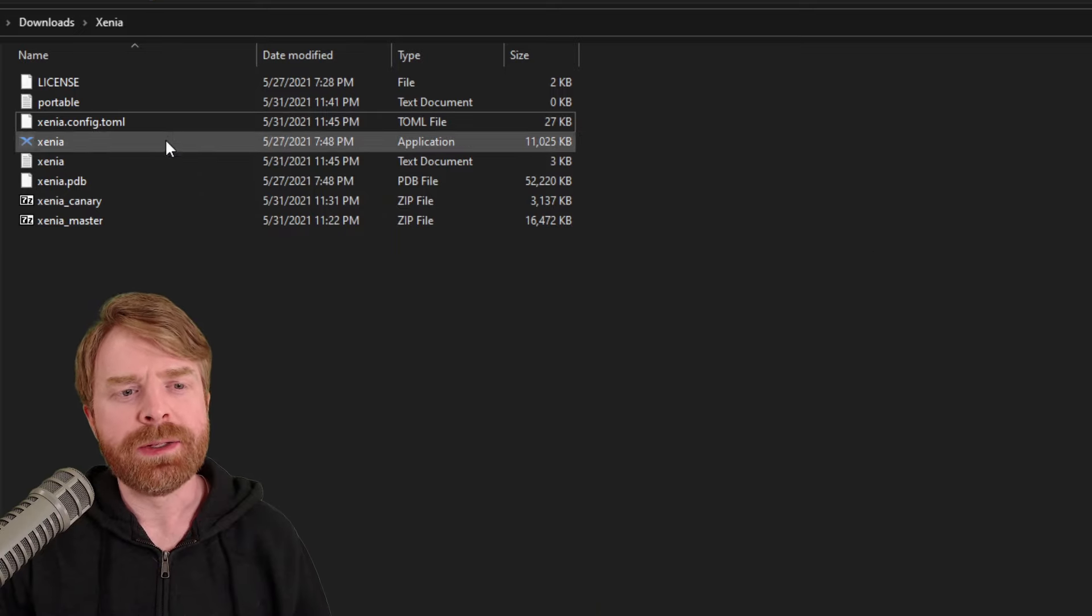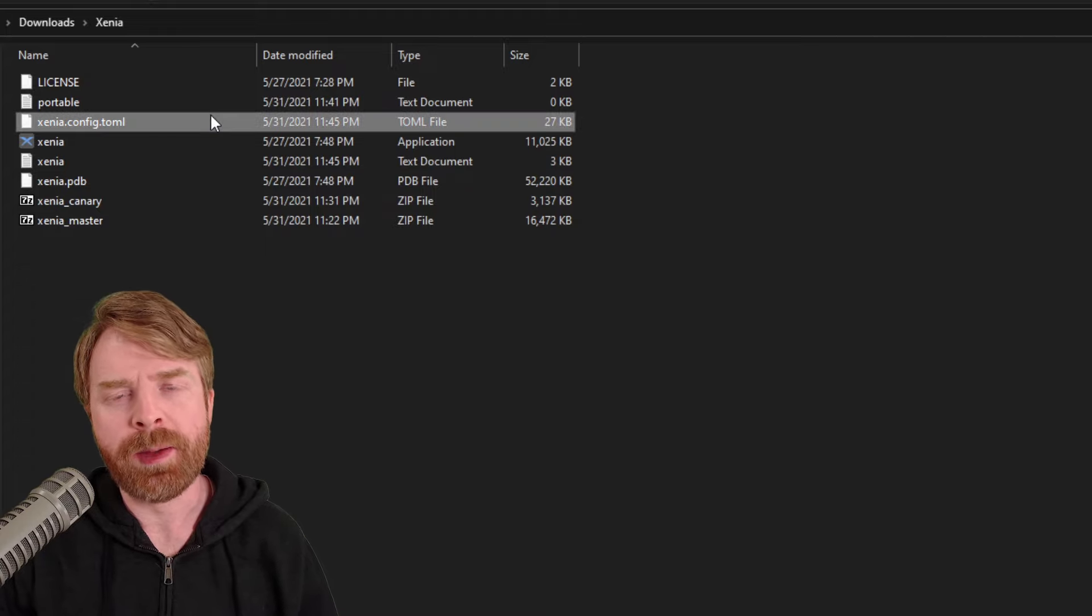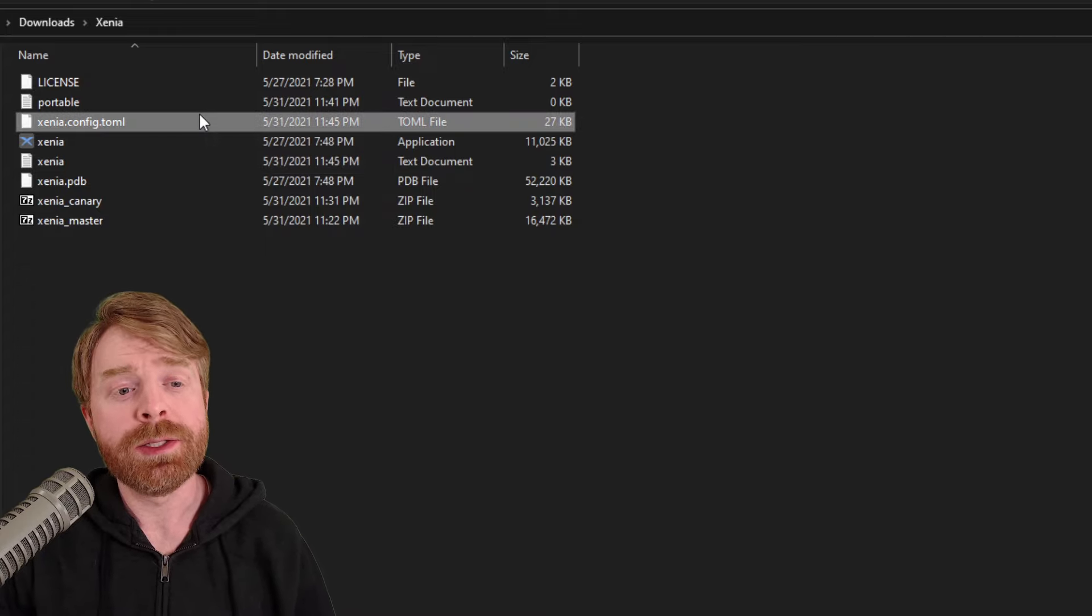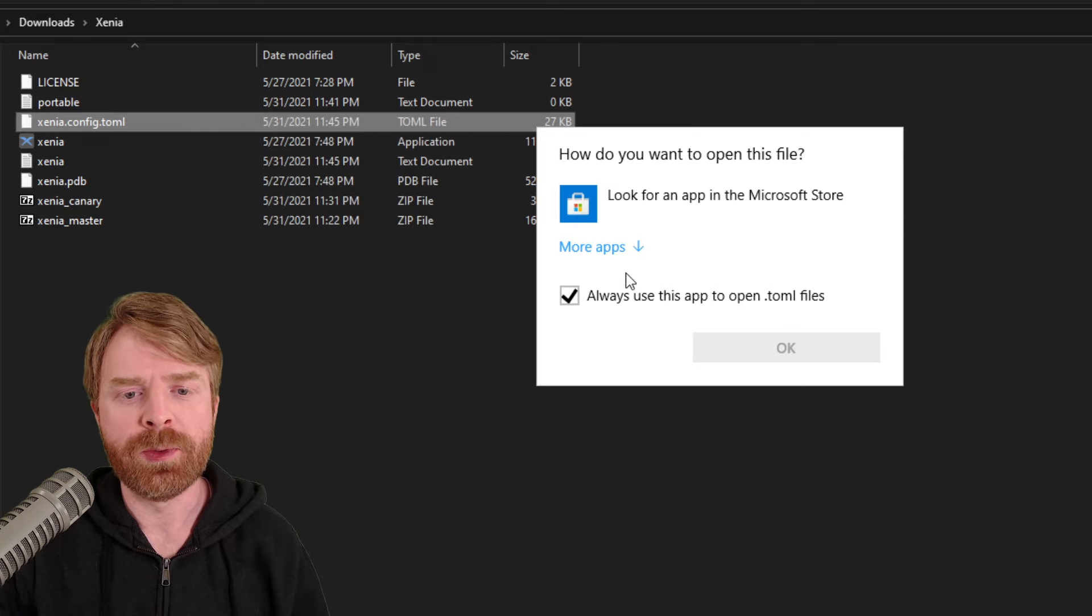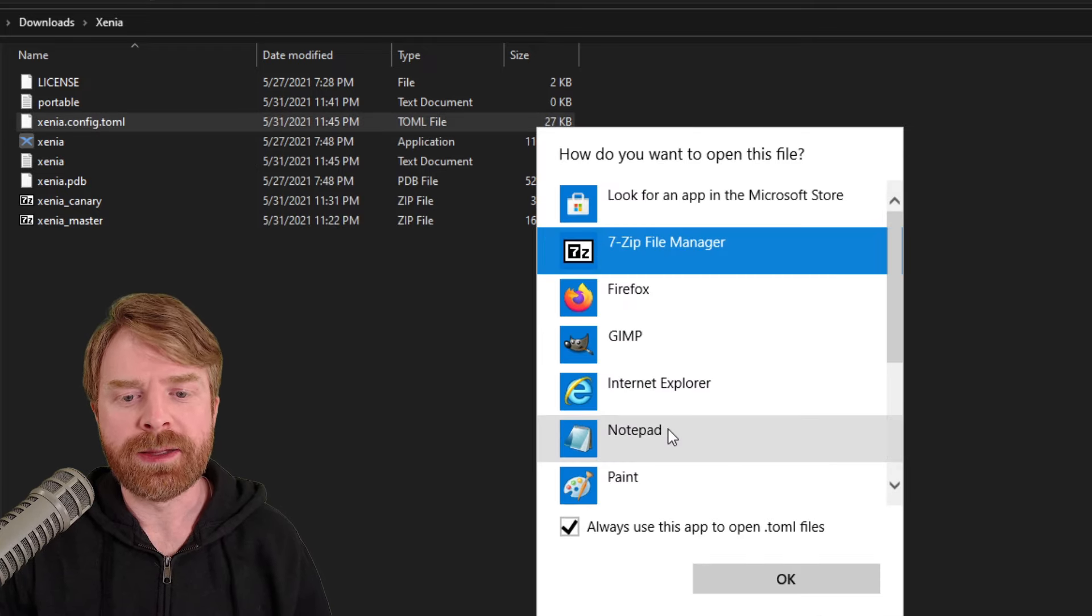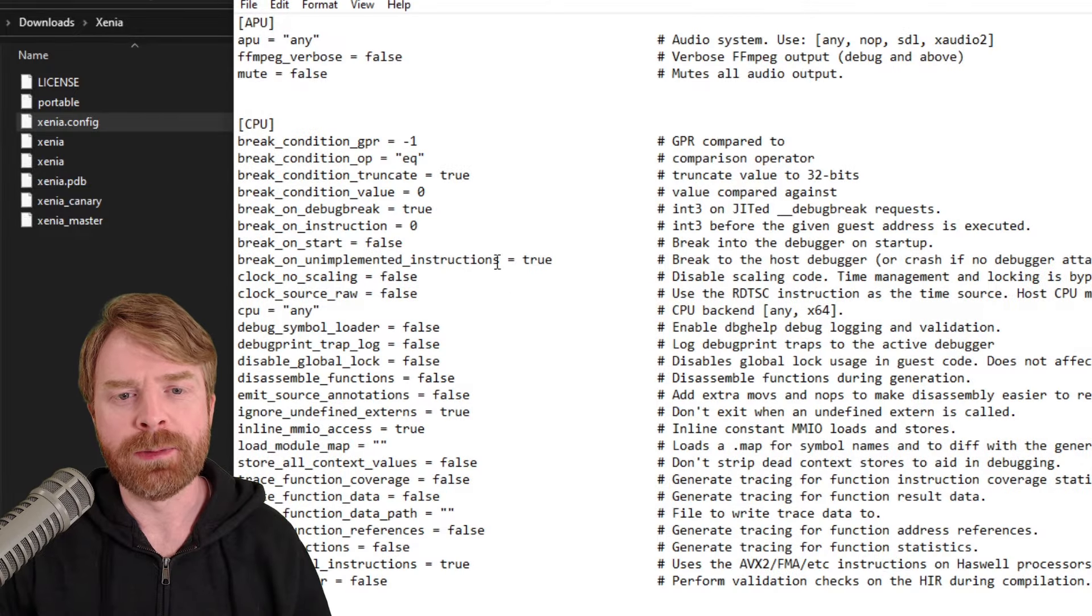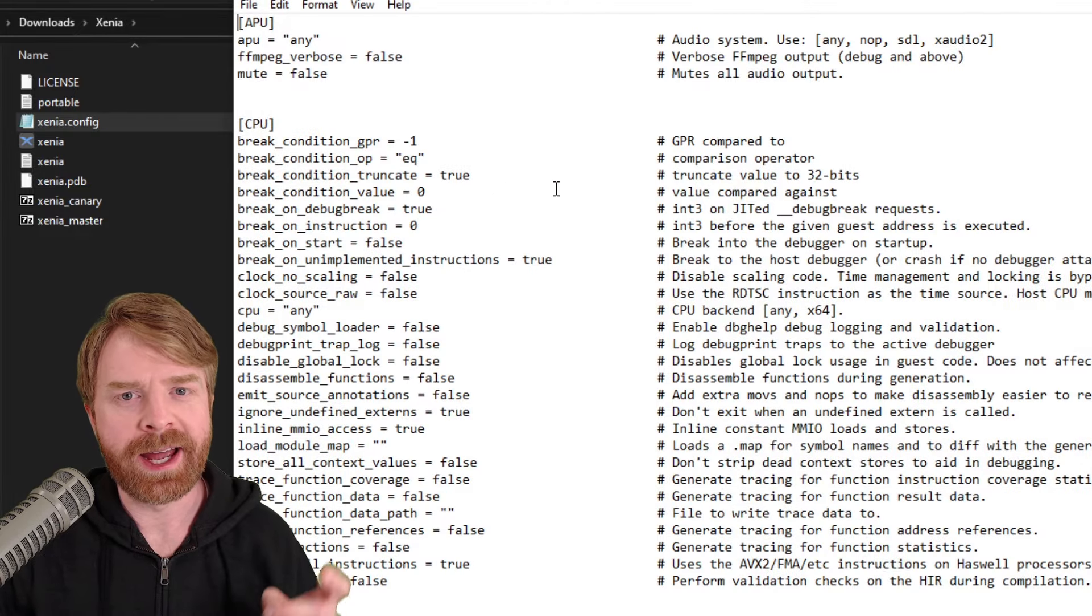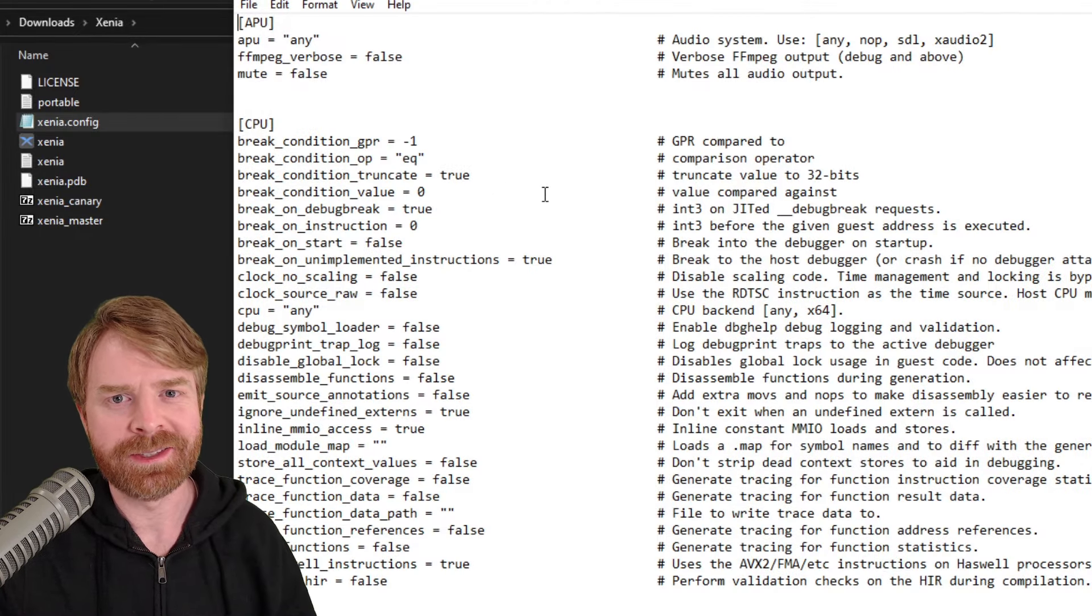The next step here is to open up xenia.config.toml and we'll want to open it up with notepad. So right click, go to open with, go to more apps here, and then click on notepad. And from this, you should have something that looks like this.